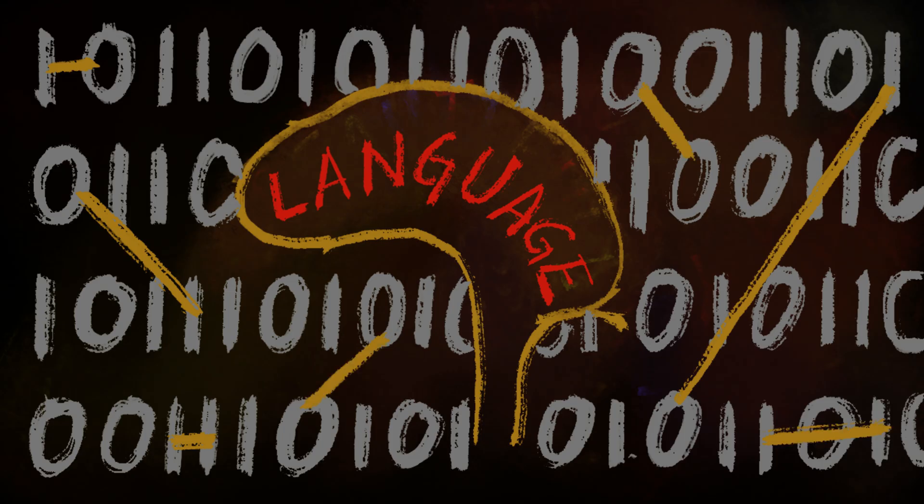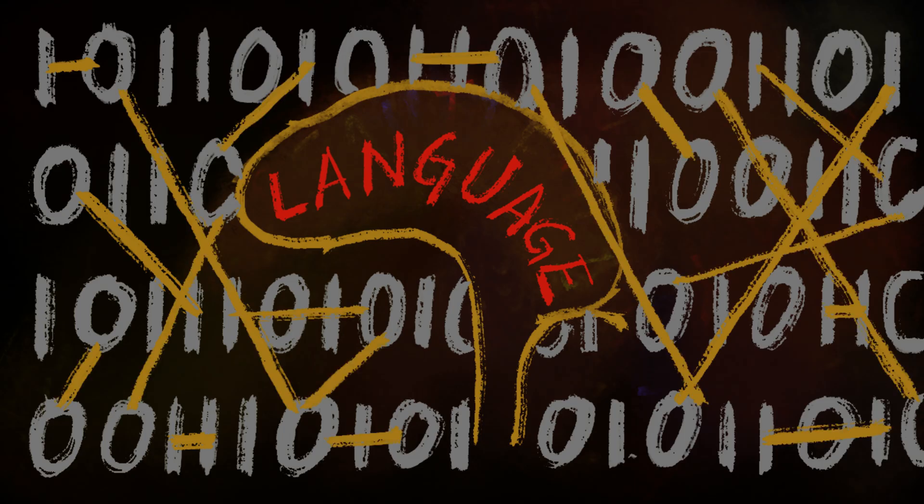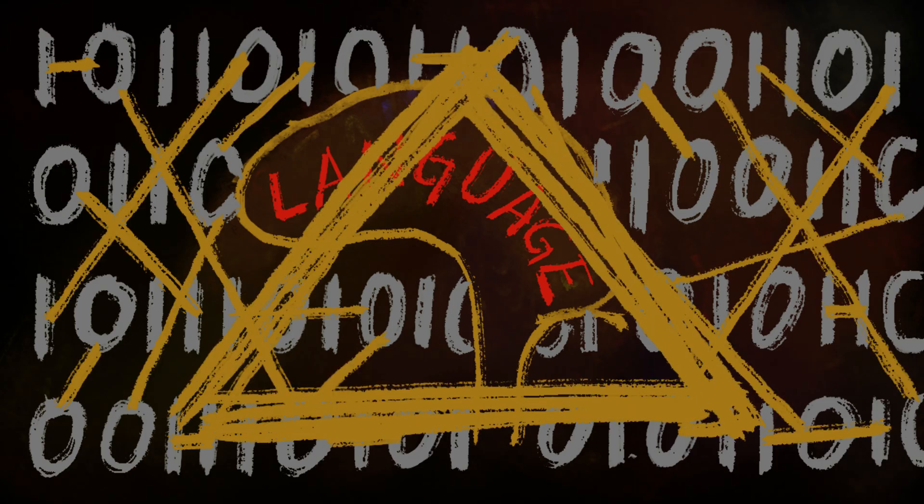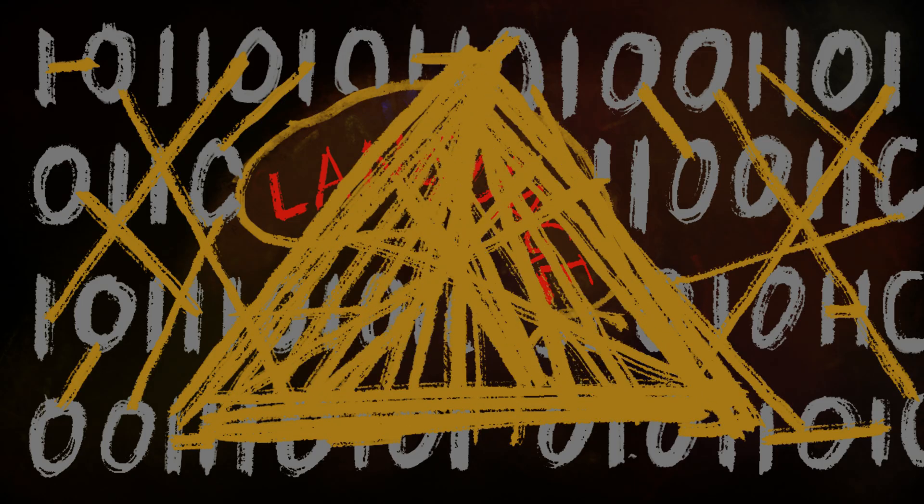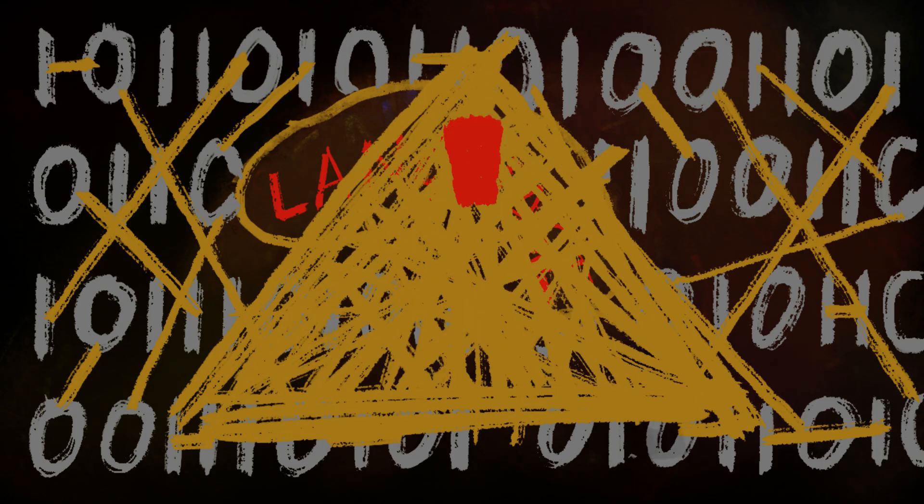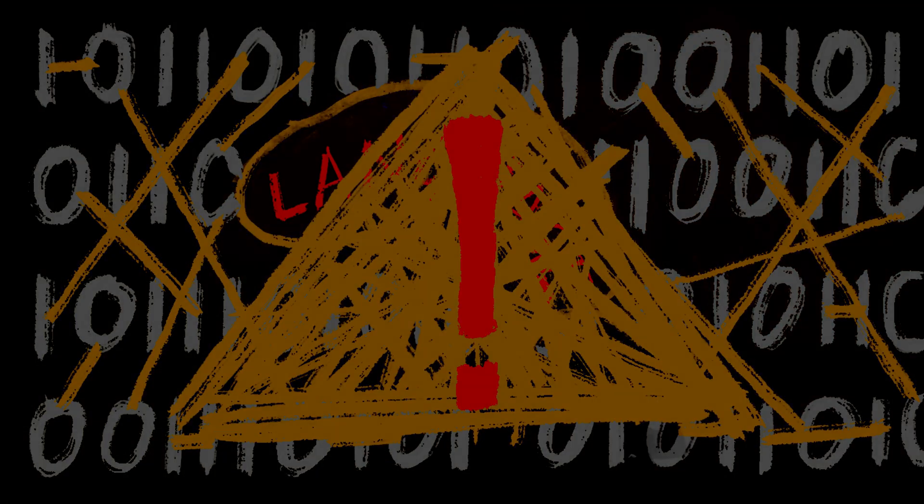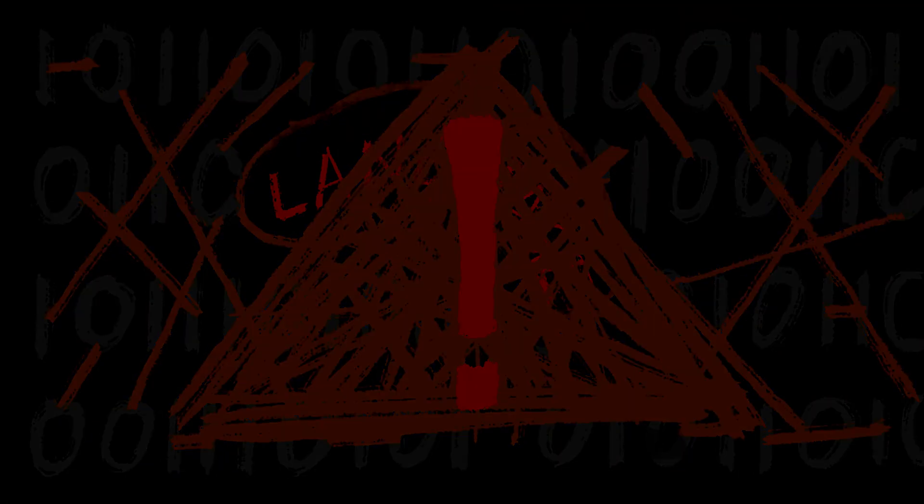This incredible exploration, however, is equally shadowed by the potential terrors of birthing an intelligence superior to us. We live in the best of times. We live in the worst of times.